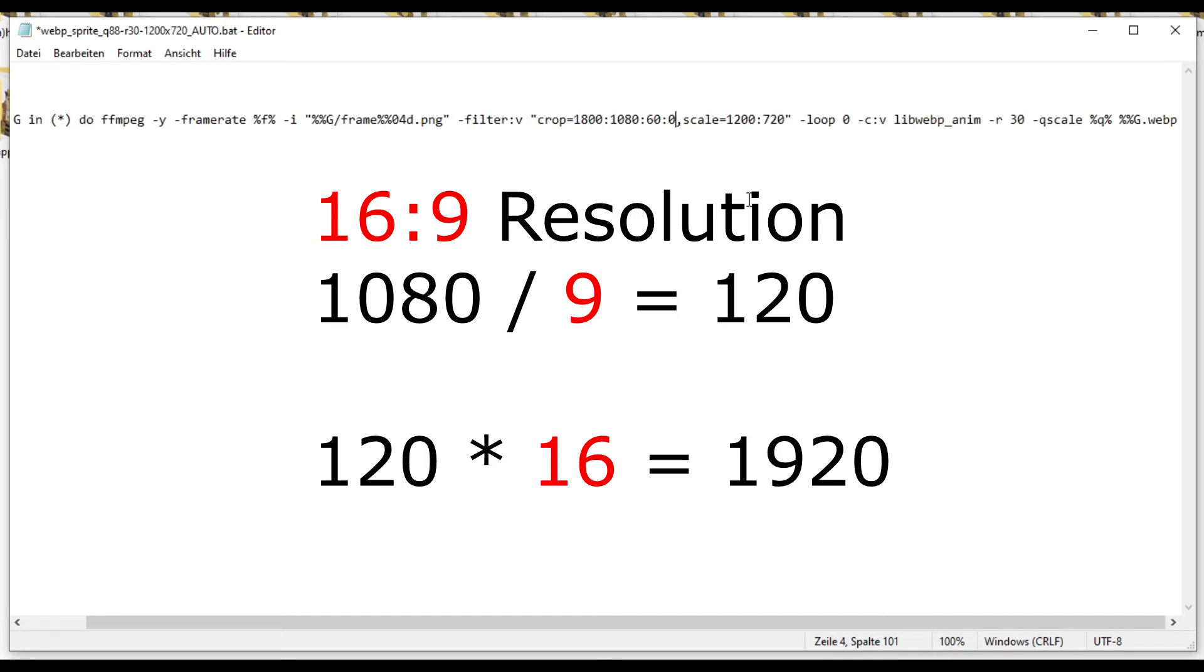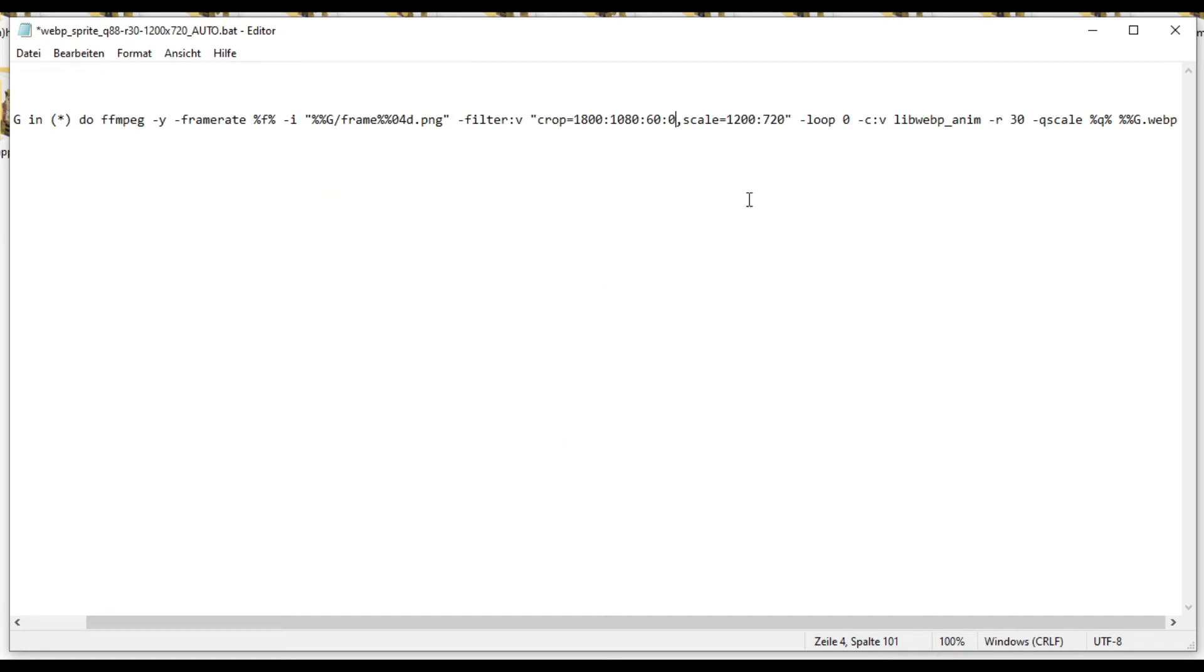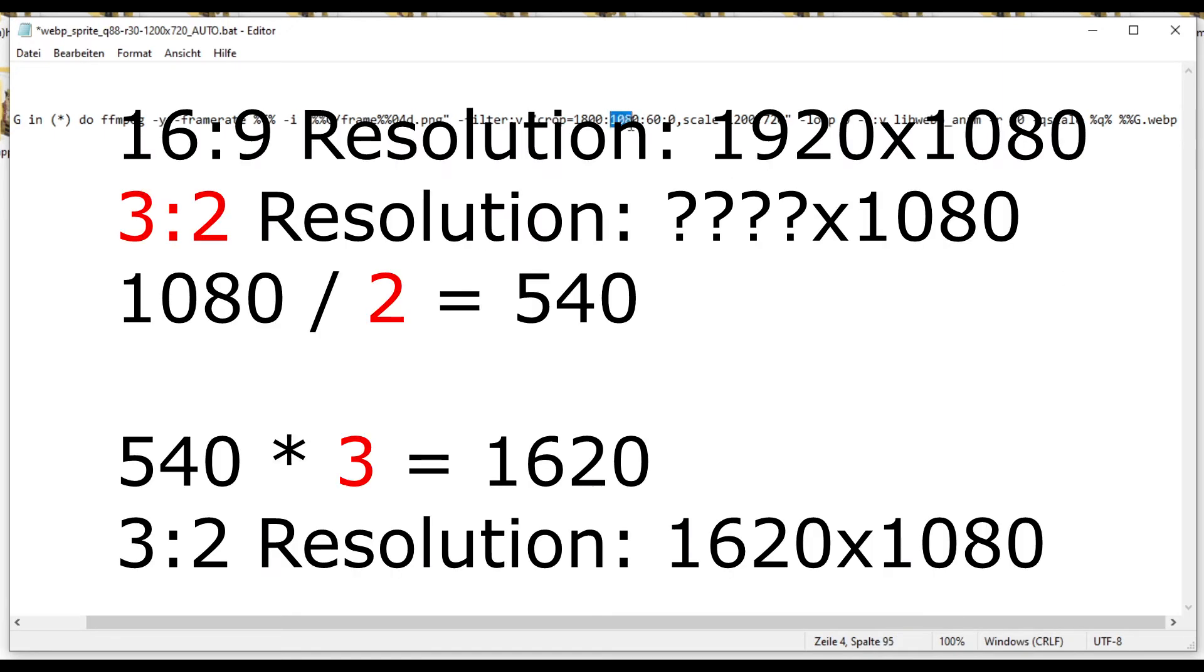And if you're unsure what your resolution is, for example, I want to have 3x2. And to convert, what I have to do is the 1080 stays the same. I cannot change the height. All I have to do is cut off from the sides to make it 3x2.